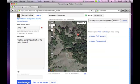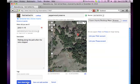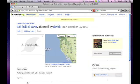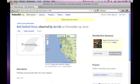Next, click Save Observation. The image here is still processing, but you can see that this observation has been added to the Global Amphibian Blitz, and it has been identified and linked to the Redbelly Newt Taxa page.